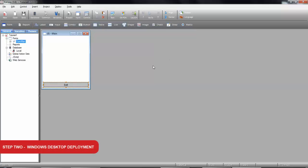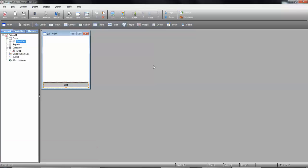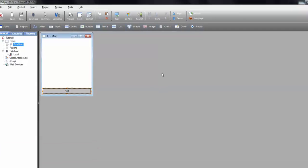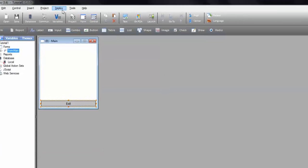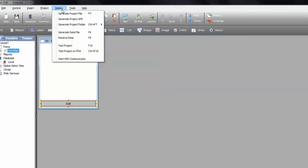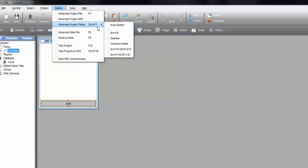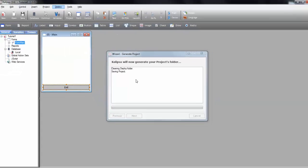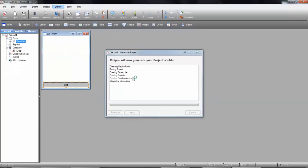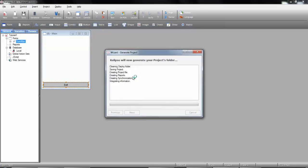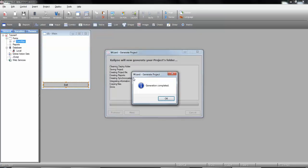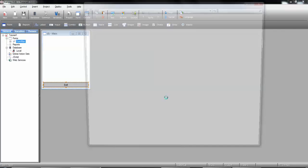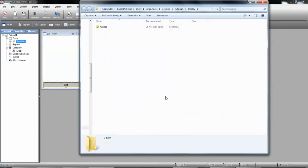If you need to install your application in a Windows desktop, we pretty much do the same thing. Under the Deploy menu, we select Generate Project Folder and choose Desktop Platform. Calypso generates the folder that we can now copy and paste onto any Windows XP, 7, 8, etc.